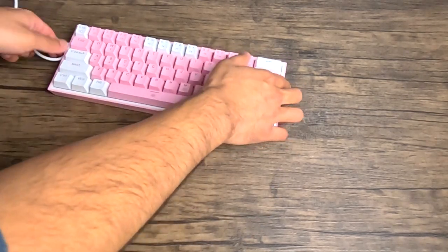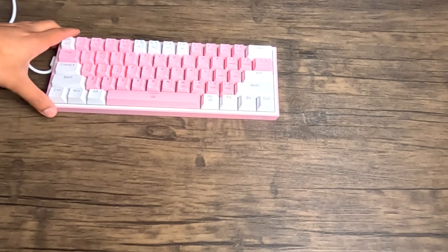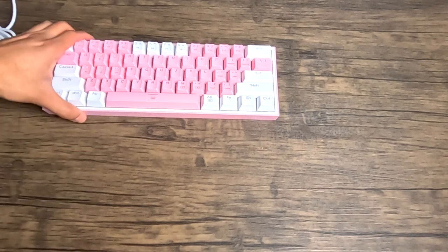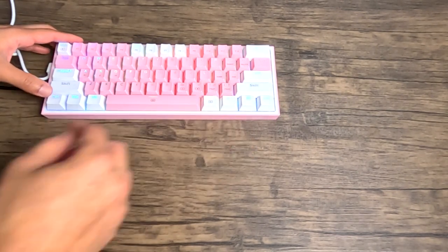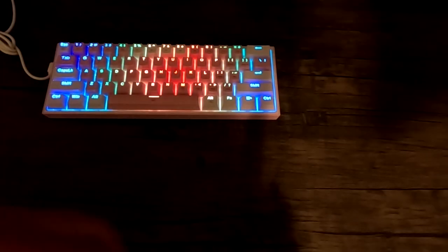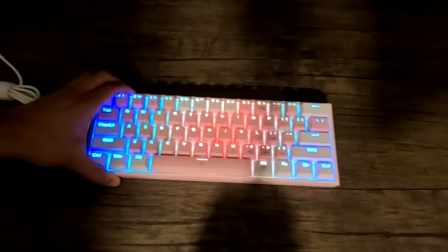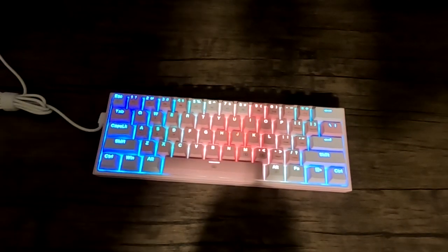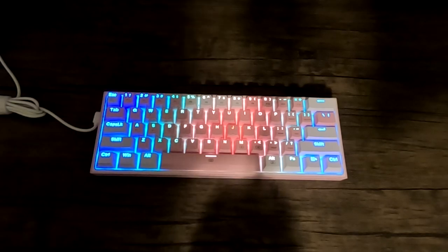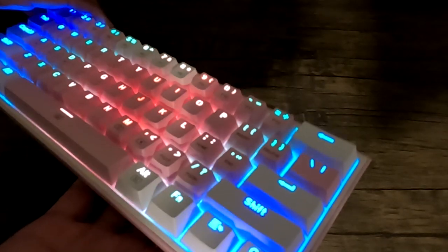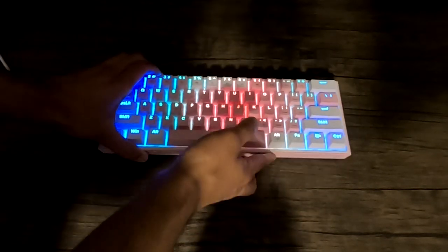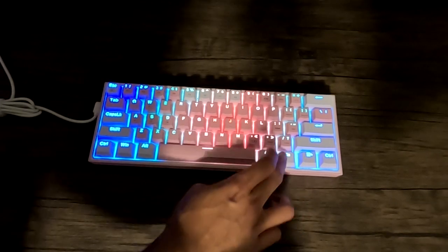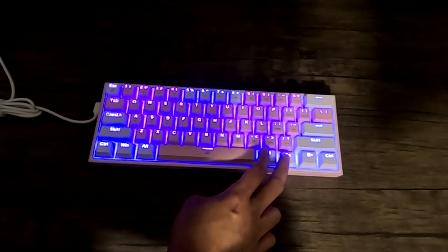So one of the drawing points to the Red Dragon K617 Fizz is how light it is at only 430 grams. This is the lightest mechanical keyboard that I own by far. It makes it great for traveling, both because of the weight and the size, and it has a detachable L-shaped USB-C cable.